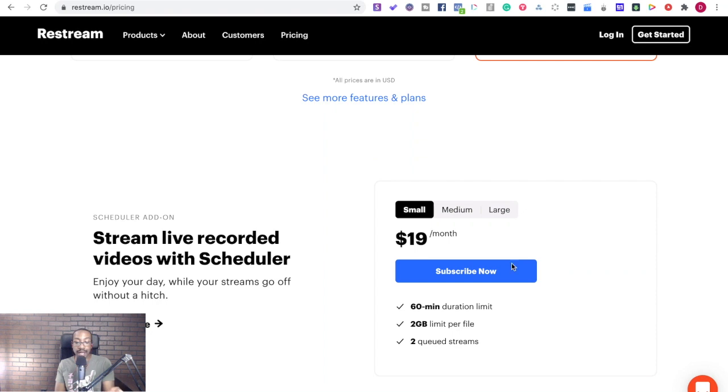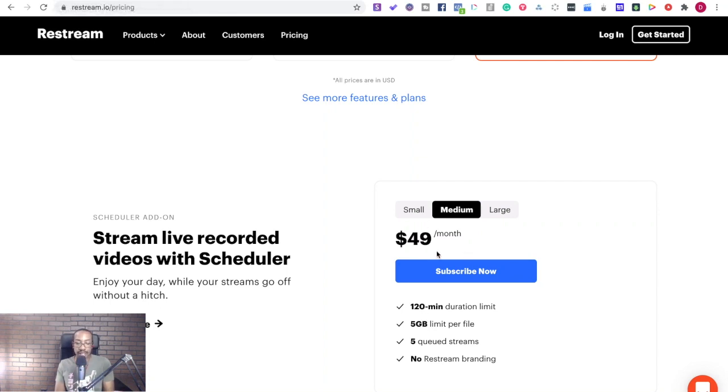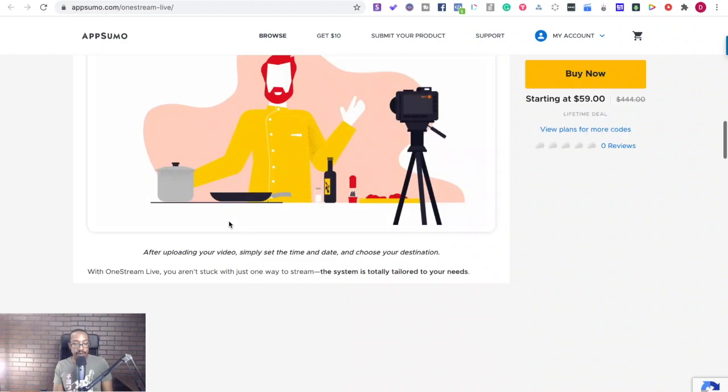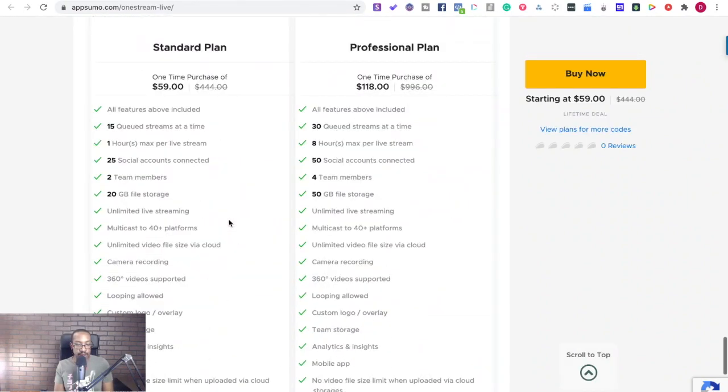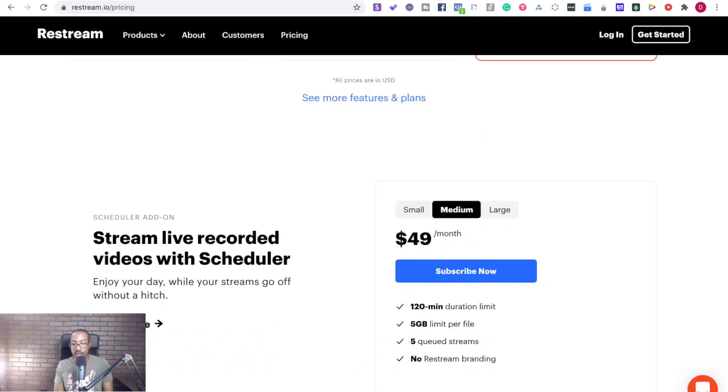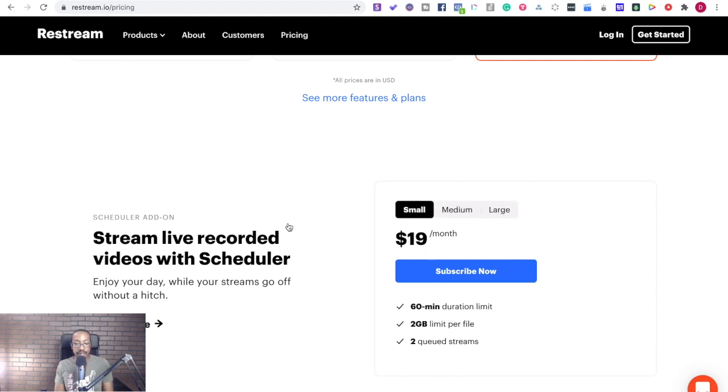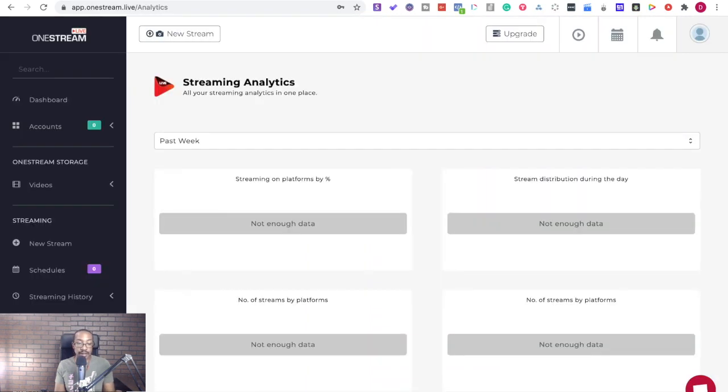And if you look at it, they're charging $19 a month, 120 minutes duration, $49 a month. We see a five gigabyte limit. Let's go back to what we've got here. We have a 20 gig limit right here. Max one hour per live stream, 15 in queue. So again, very different. And then look at this event looping $99 a month. It's already standard in this plan that you're getting with OneStream.